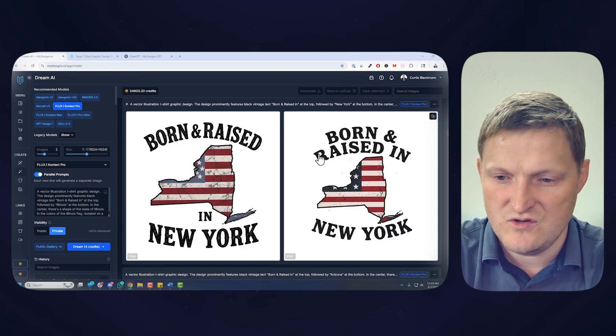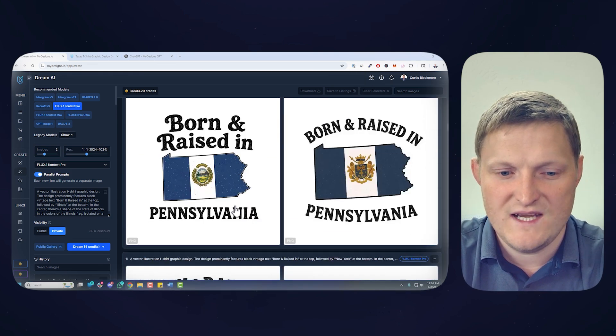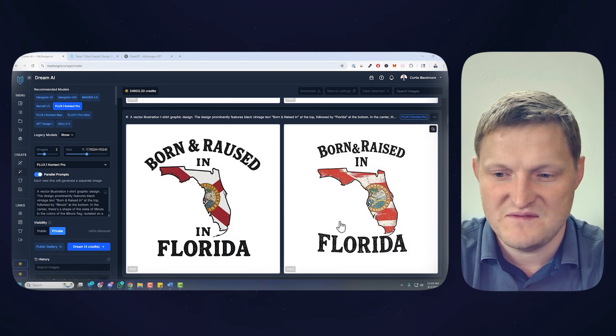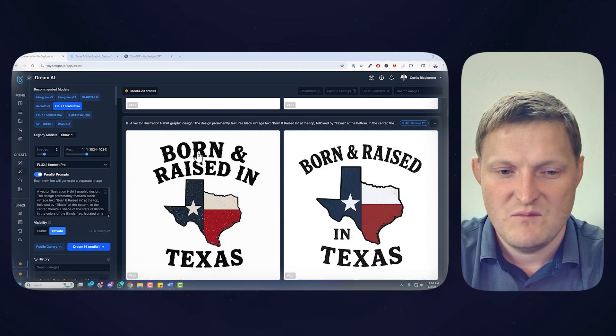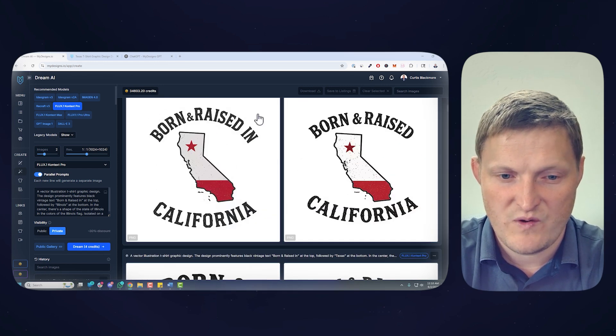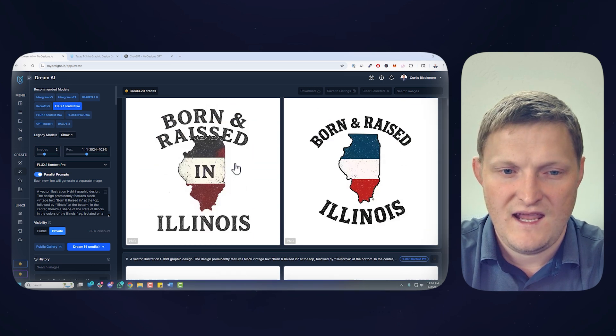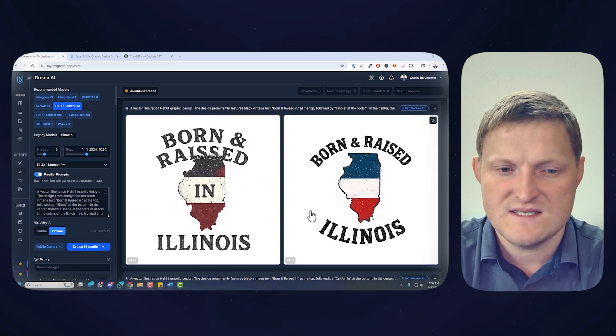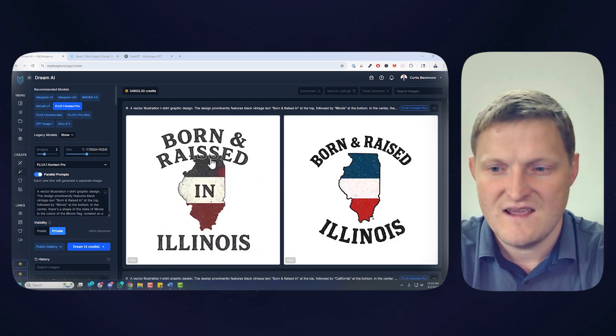Born and raised in New York, Pennsylvania, Florida, Texas — some of these look really good — California, and Illinois. Occasionally you'll get misspelling, but I wanted to show you first how to scale, which we just demonstrated. Now I want to show you what it looks like with other models and how easy this is, so you don't have to juggle different subscriptions. You can do everything from My Designs and plug it right into your print-on-demand or digital products workflow.